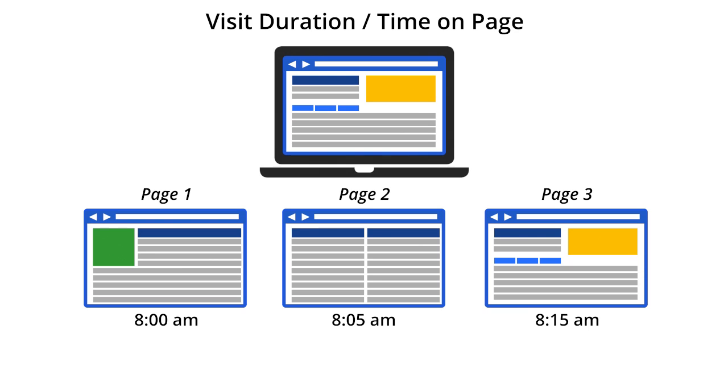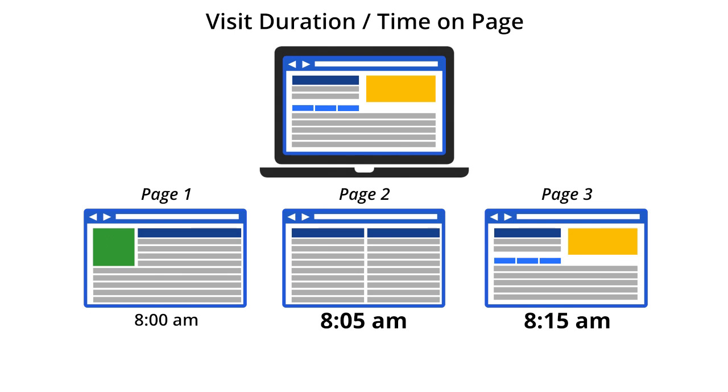To calculate the metric time on page, Google Analytics takes the time that a user landed on a particular page and subtracts the time from the next page view. Again, if you have a complicated implementation and use events, Google Analytics will use the time of the last event on a page to calculate the time on page.